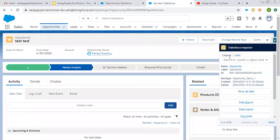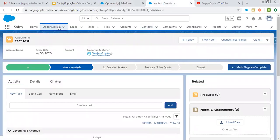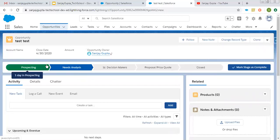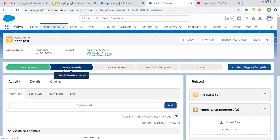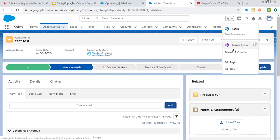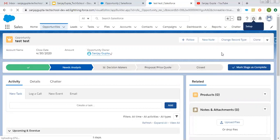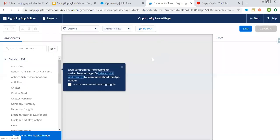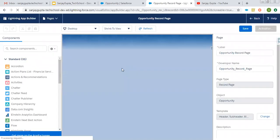Here you can see I have already opened a record of opportunity. If you see this bar — this progressive bar — this is basically a path available on a particular record related to an object. If I click here and go to edit page, I'm going to tell you how you can place this path on your record page.